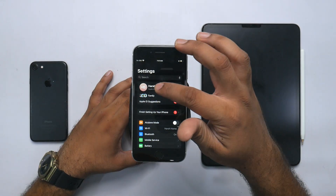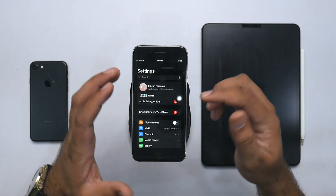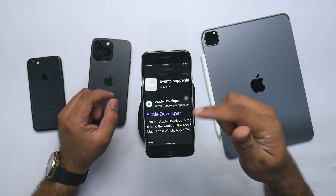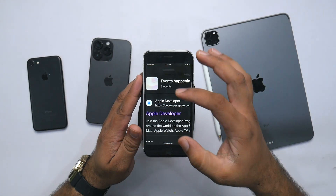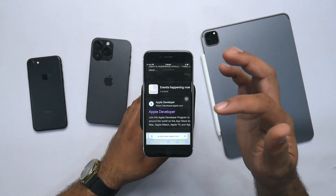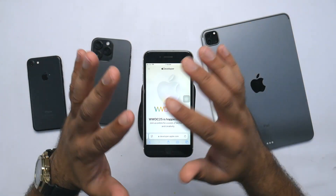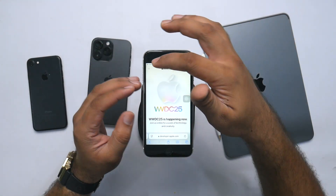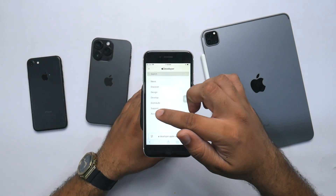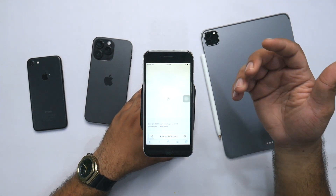First thing first, you need to log into your Apple ID in your iPhone settings. After that, you need to head over to developer.apple.com from your Safari web browser — I'll leave the link in the description. This is absolutely free and you don't need to pay anything. Click on the top left corner and then click on Account, then sign in with your Apple ID.